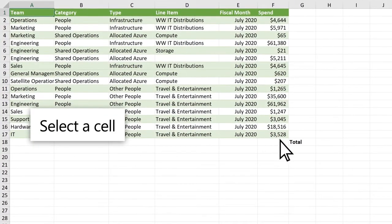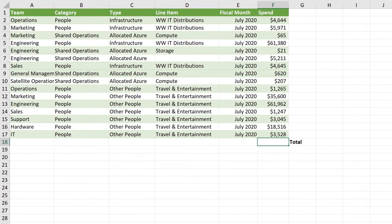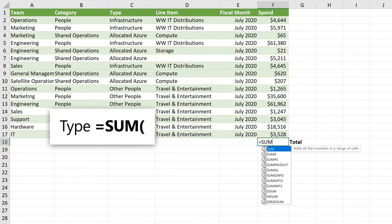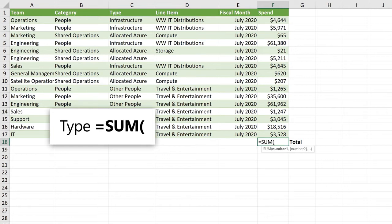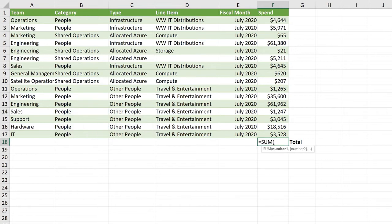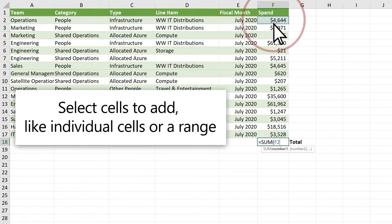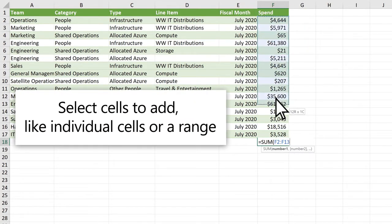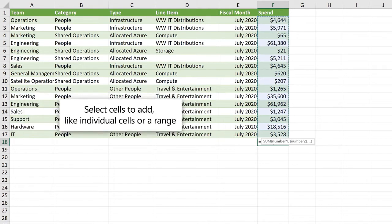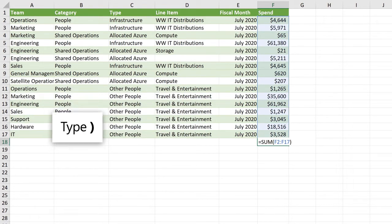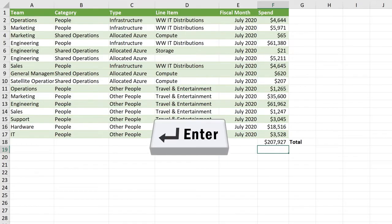First, select a cell. Type the equal sign, then SUM and open parenthesis. Select cells to add, like individual cells or a range. Type close parenthesis and press Enter.